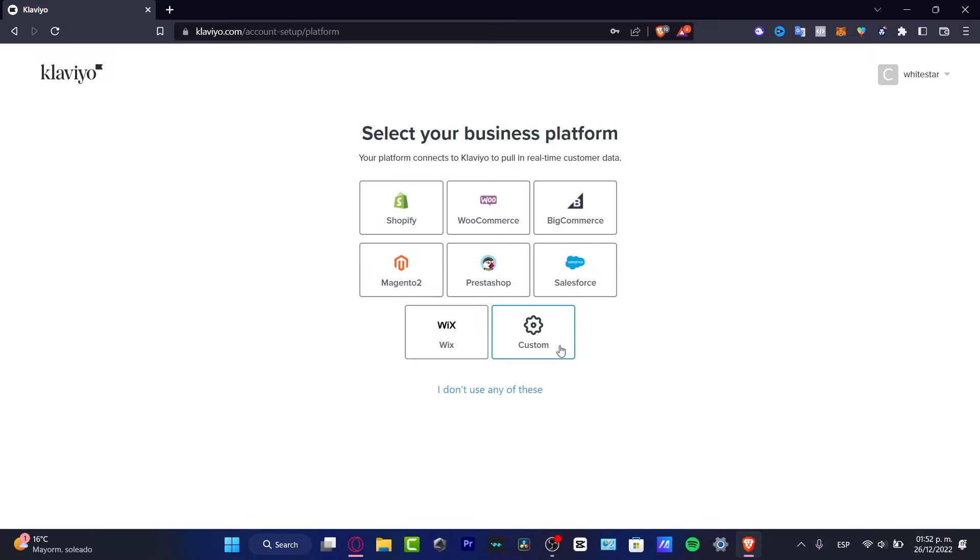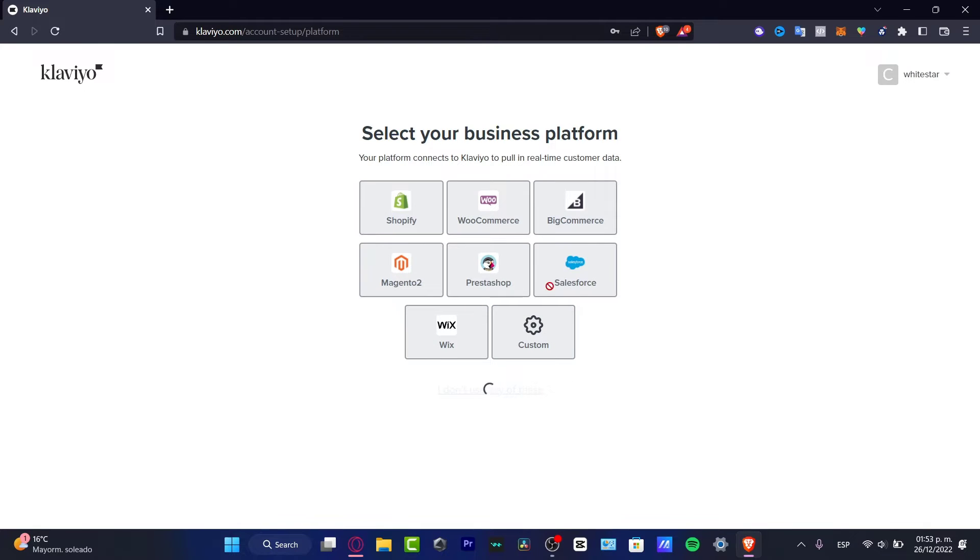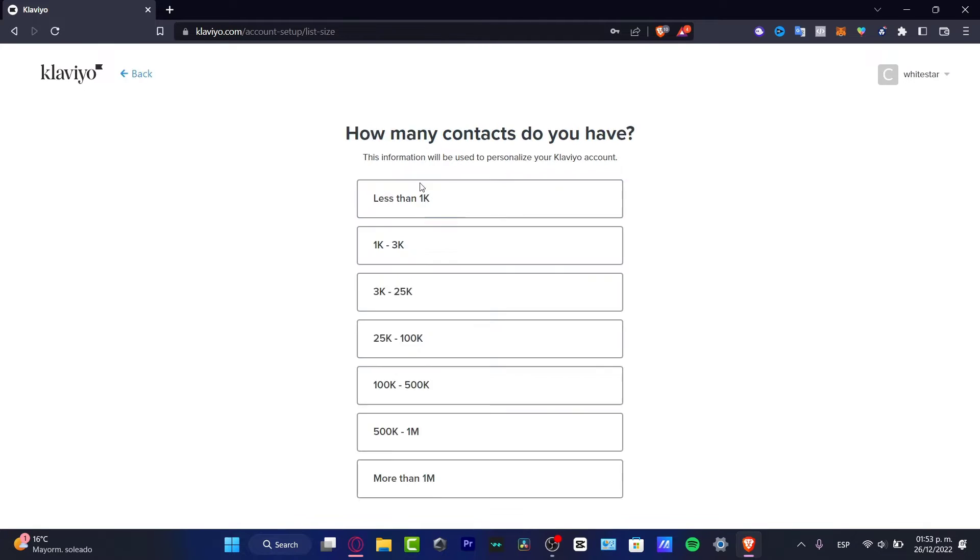What you want to do is choose the business platform, whether we can use Shopify or all these other options, or I can try to go into the custom version. In our case, let's try to look for 'I don't use any of these,' so I'm going to hit that option.